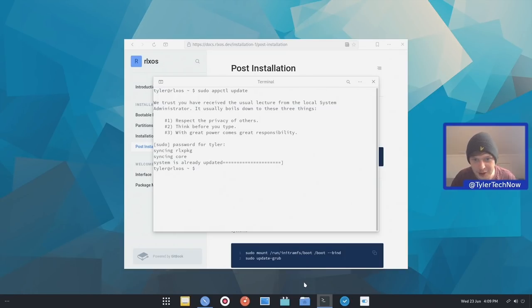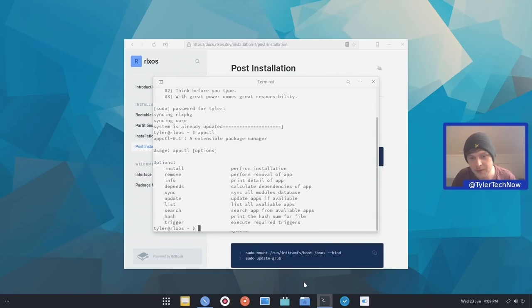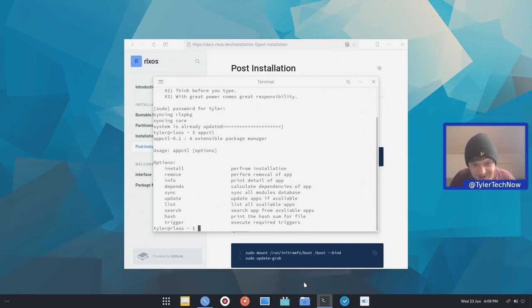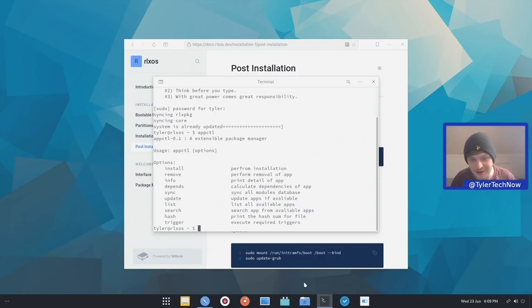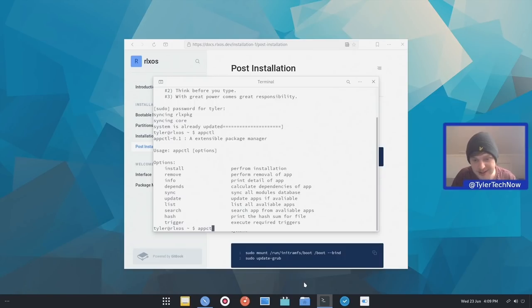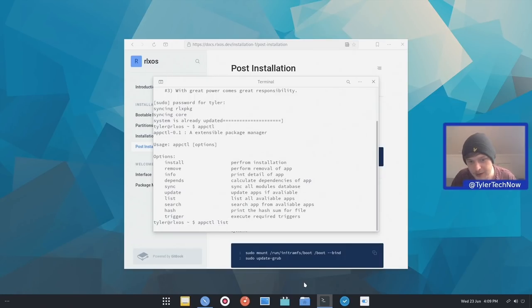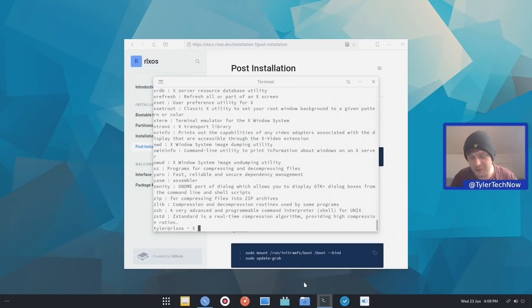So while we've got this terminal open let's type in aptctl and see what options we have. So we have install, remove, info, depends, sync, update, list, search, hash and trigger. So let's do a quick list and see how much app packages we actually have available as it currently stands. So we're going to go apt-app-ctl and type in list. So that's now going to generate a list of all the available packages.